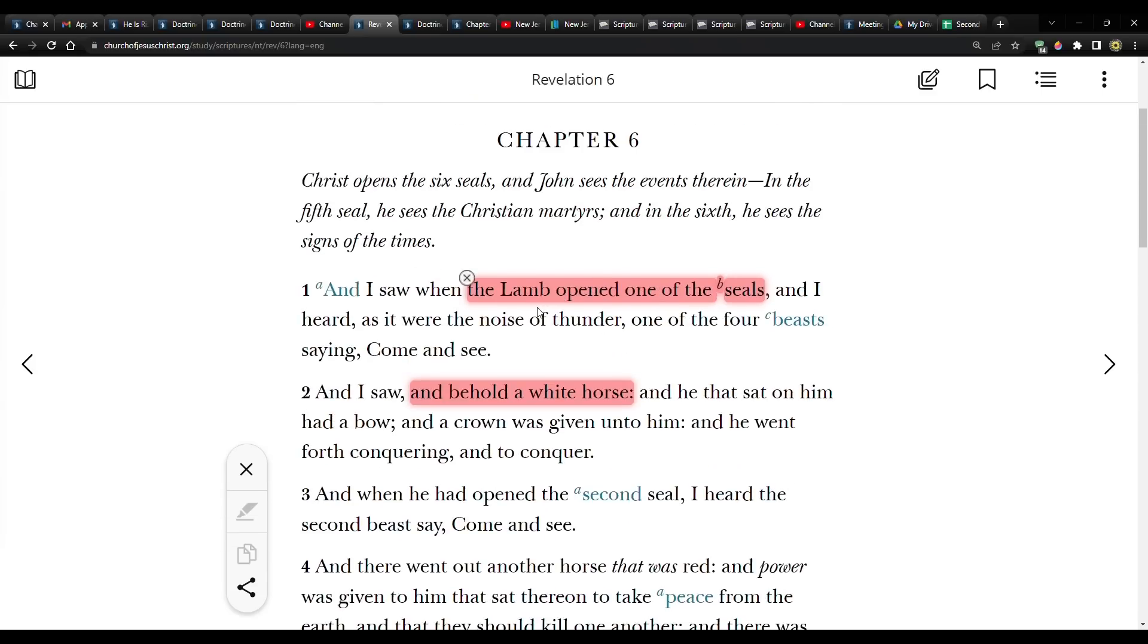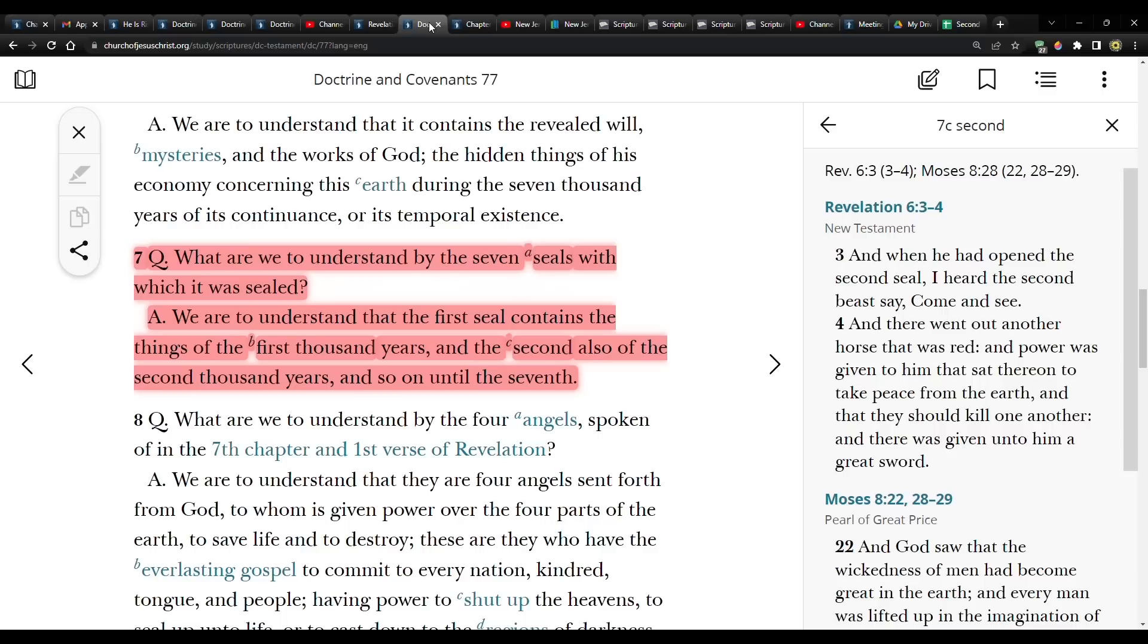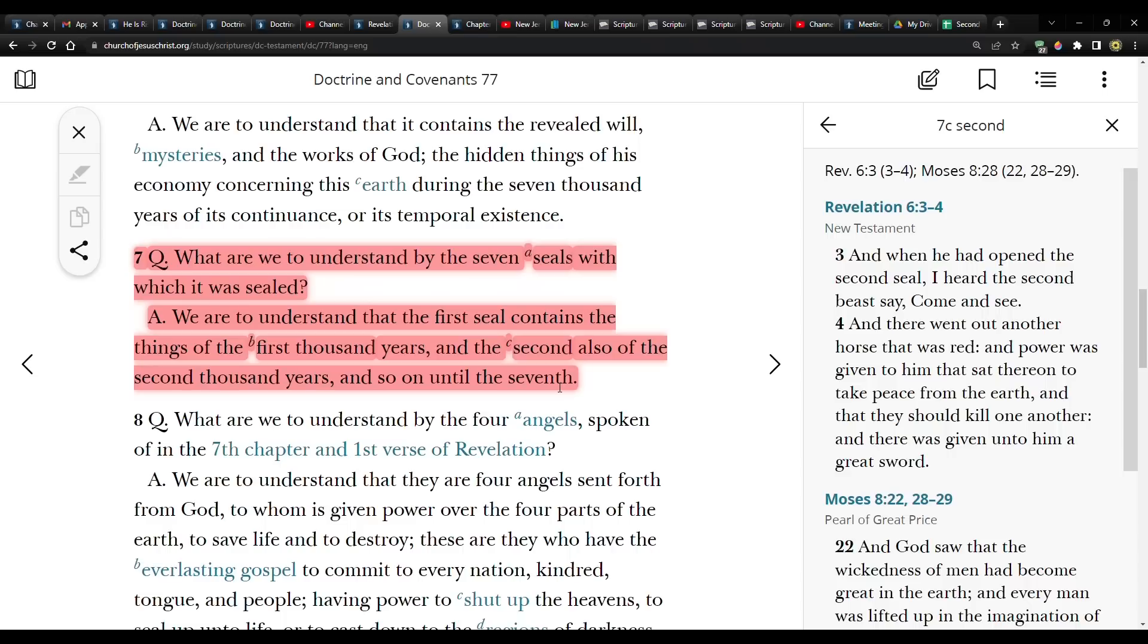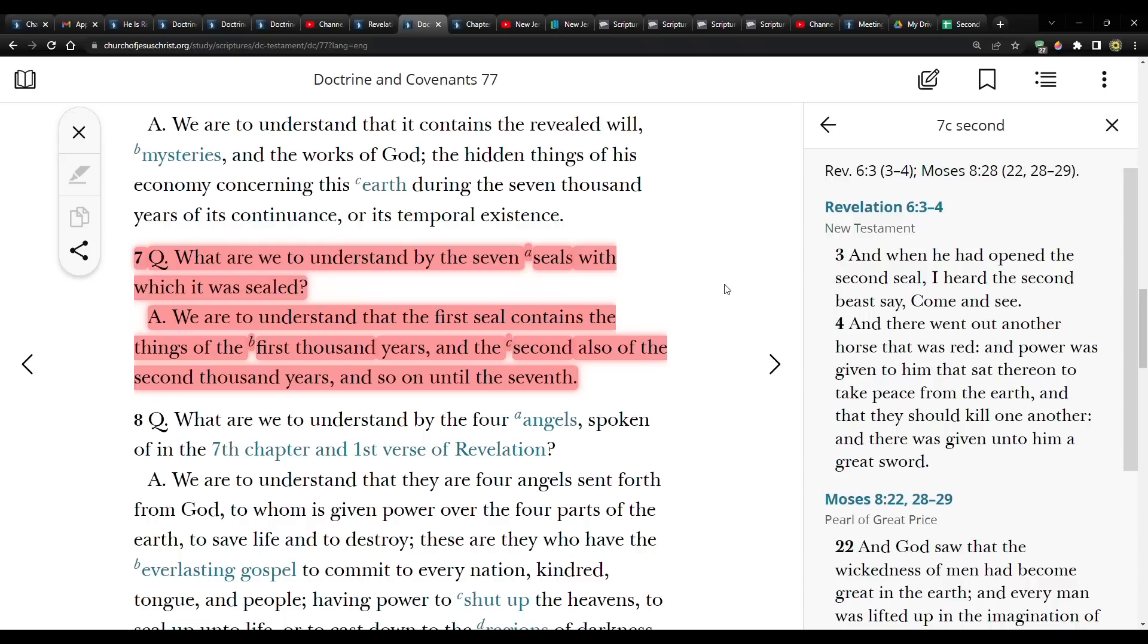What do we know as Latter-day Saints about these seals? Well, let's first go to Doctrine and Covenants 77 verse seven. Question. What are we to understand by the seven seals with which it was sealed? Answer. We are to understand that the first seal contains the things of the first thousand years and the second also of the second thousand years and so on until the seventh. So that's something that's unique to us. So what does that tell you about the white horse, the black horse, the red horse, the pale horse? It means that they're associated with thousand year periods.